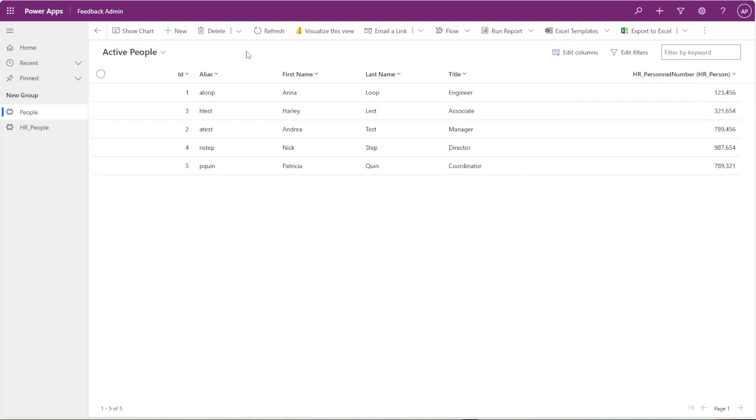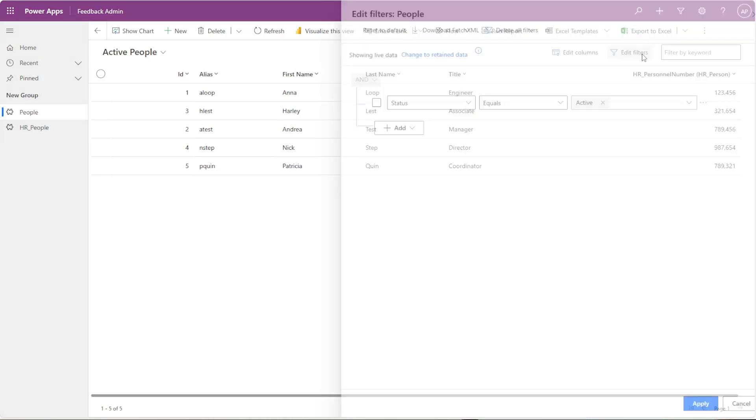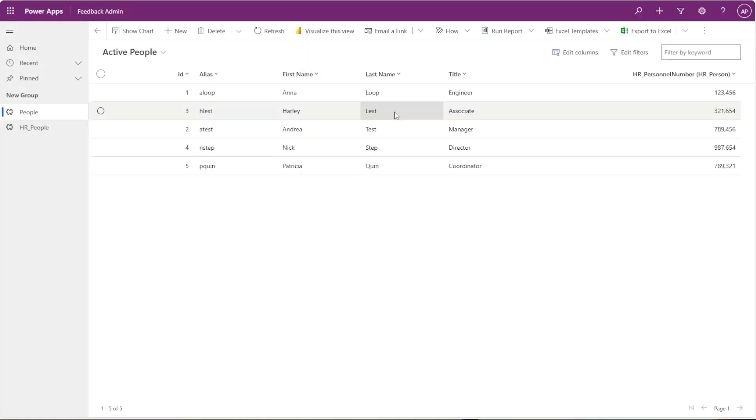The other neat thing is, as a user, you can actually edit the columns within any of these grids and save it as a view and share it with your colleagues. You can even edit the filters within this grid. So if I click on edit filters, I'm actually able to edit any of these filters.